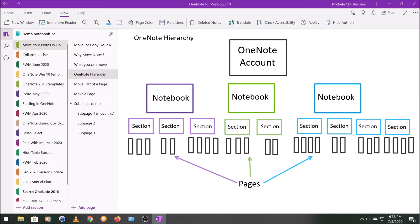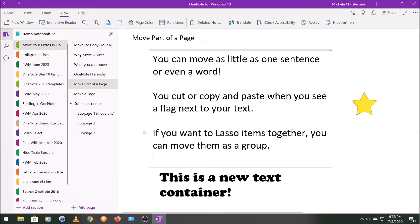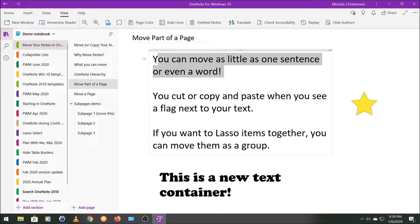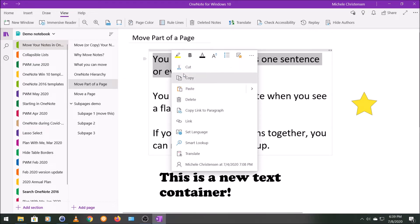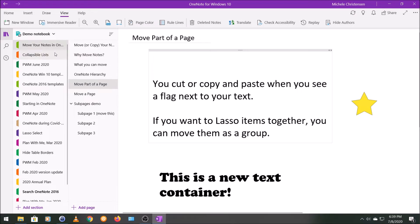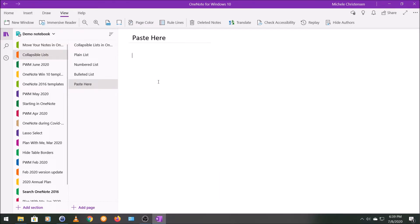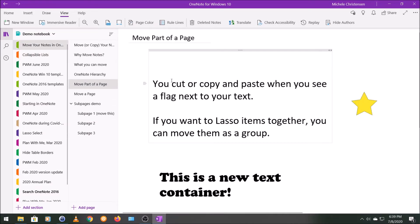Let's start with moving just a tiny part of a page. On this page you can see I have a few sentences and a little sticker. We're going to move just part of a page using a cut and paste command found in a lot of software. You can move text, images, documents, and any other element added to a page. I'm going to highlight the top sentence with my mouse, right-click, and cut it because we're moving, then paste it into a new section within this notebook. Going back to that page, you can see it's gone.